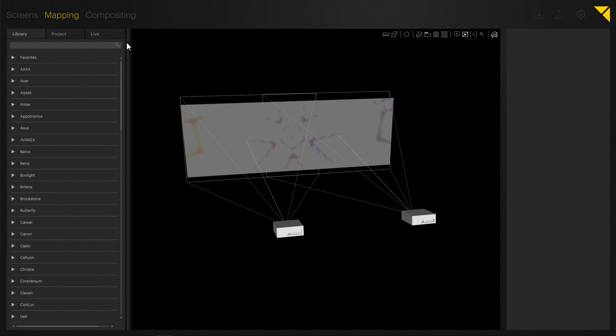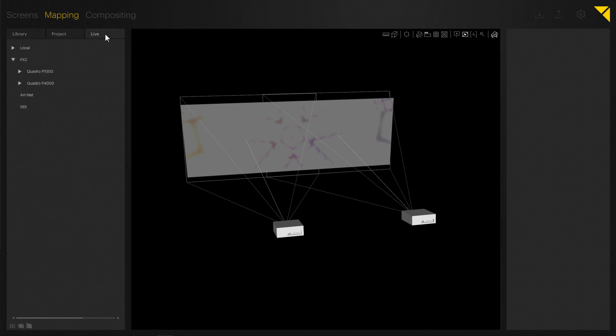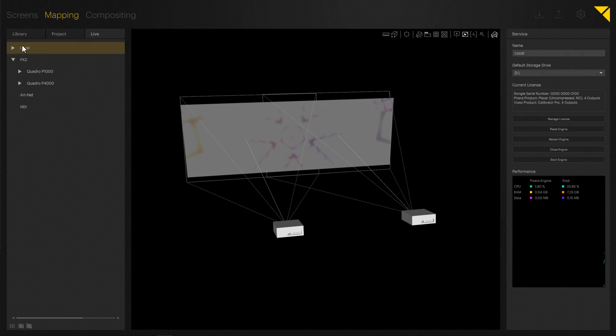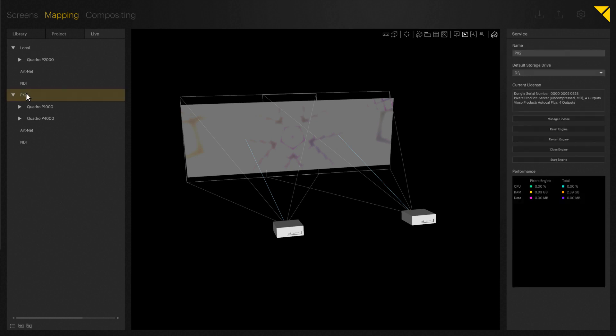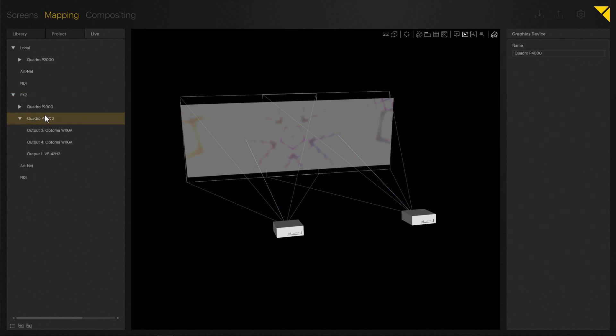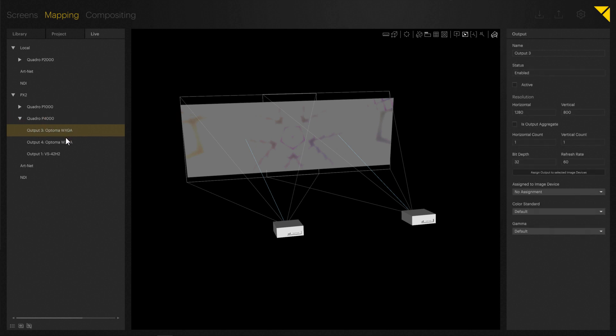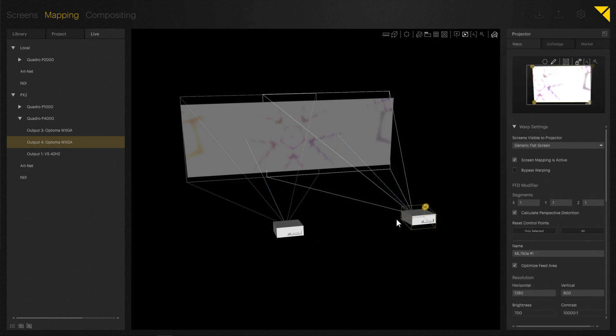Let's go to Live Systems, which is, as you can surely remember, where you can allocate your outputs. Here you can see your local hardware—in this case, my laptop—but also my Pixera 2. You can clearly see the Quadro P4000 graphics card connected to my projectors. As always, you can easily select your projector.